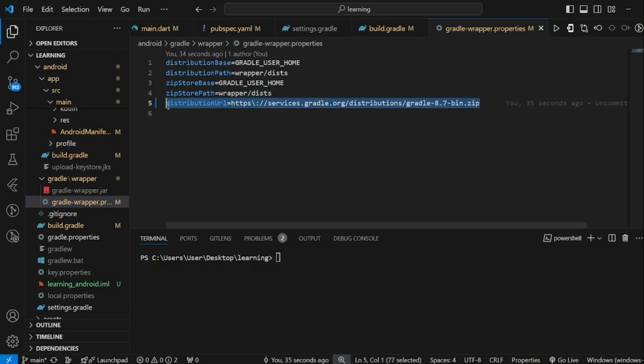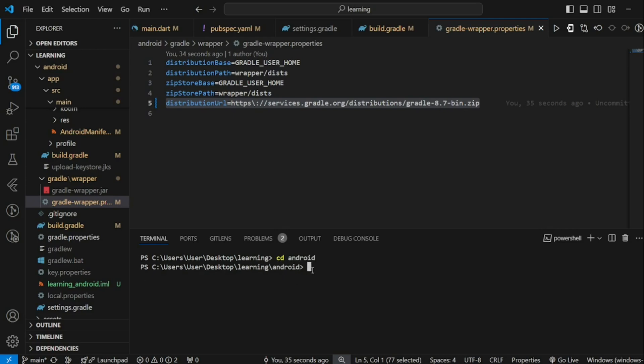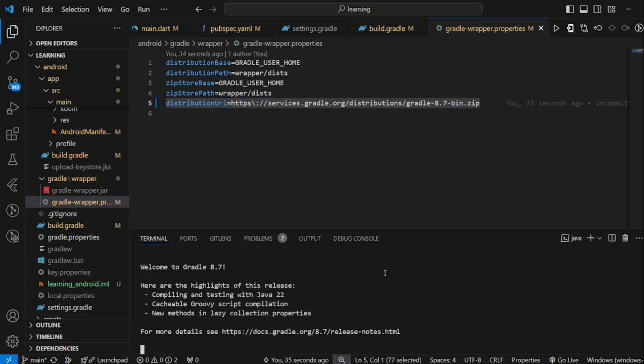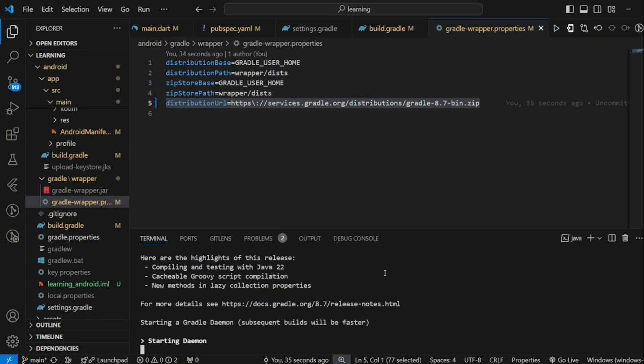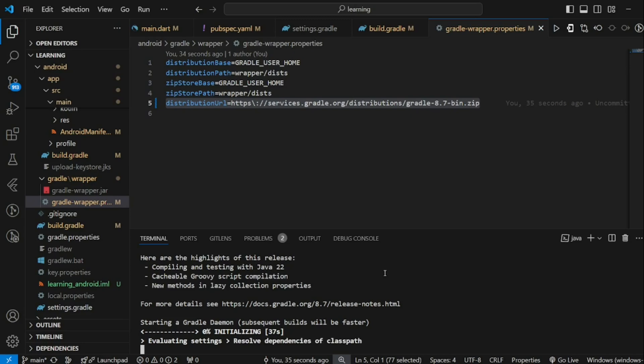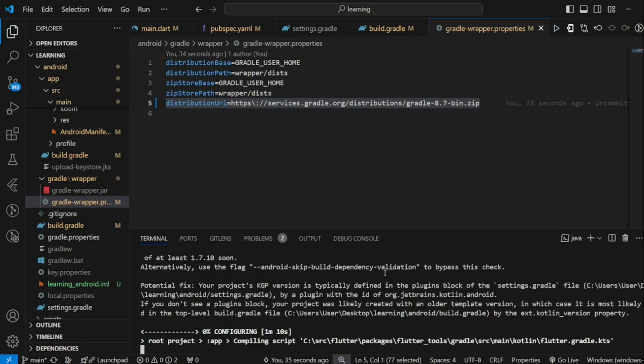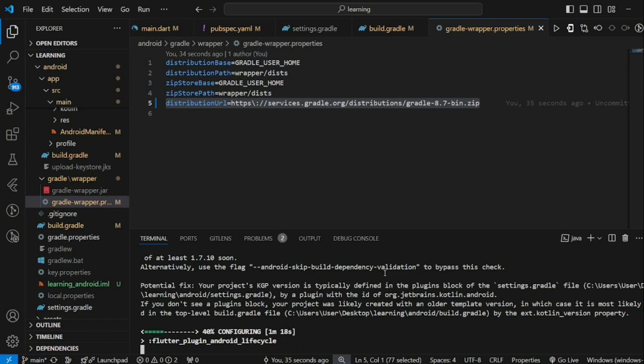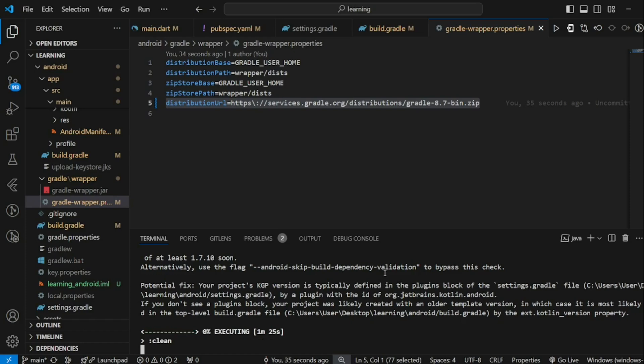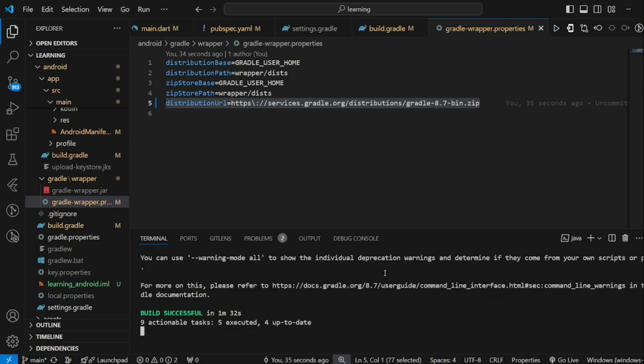Every time you make changes related to Gradle, you are required to change directory into Android folder and run dot slash Gradle clean. Now, build has succeeded.